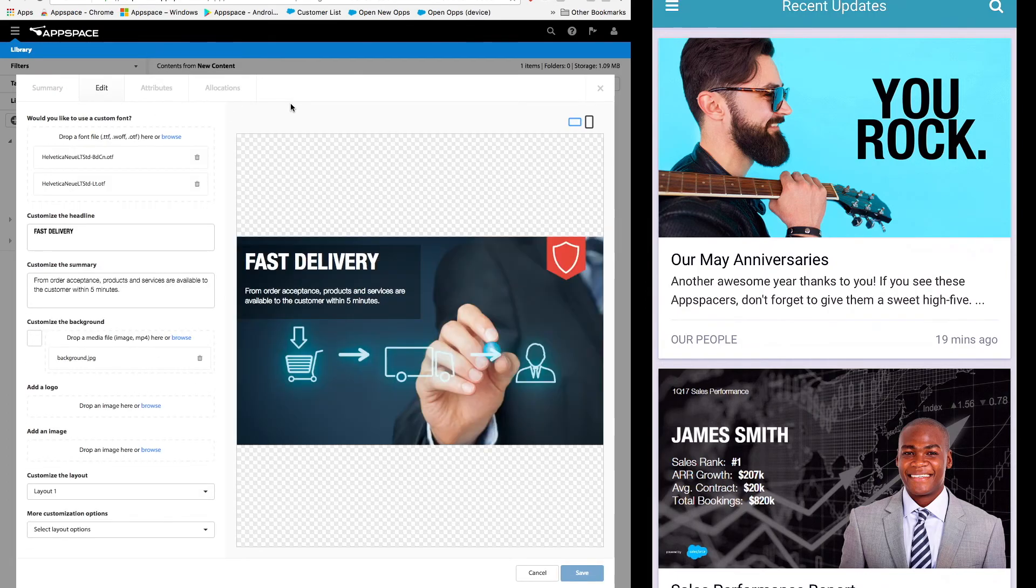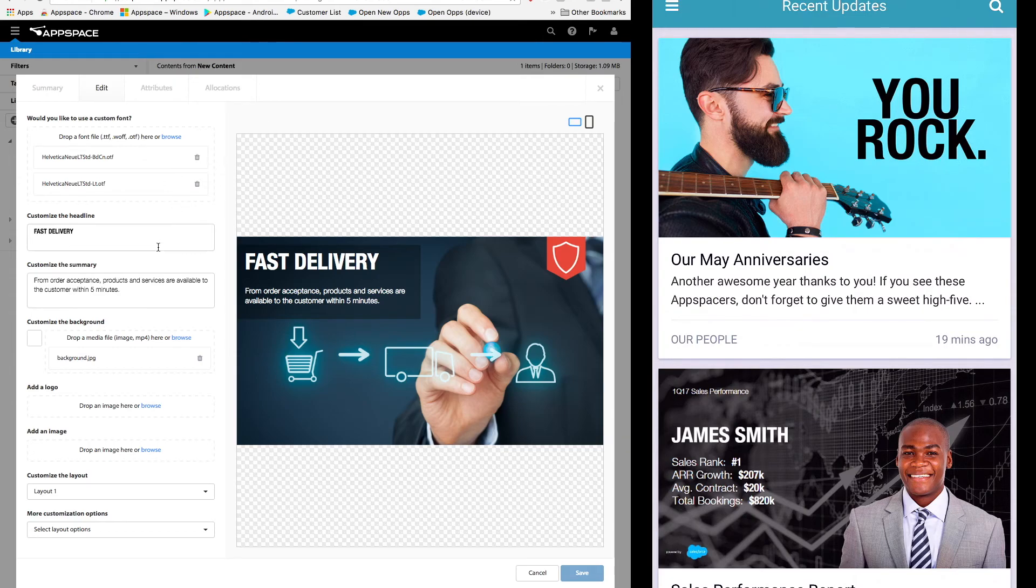If we take a closer look you can see the graphical part of the card includes custom fonts, keeping it on brand. I've also added a headline, a summary, plus an eye-catching background image, and the preview of what this will look like is on the right.